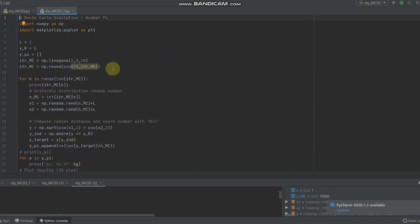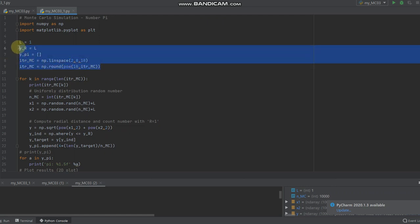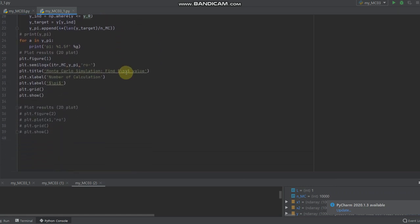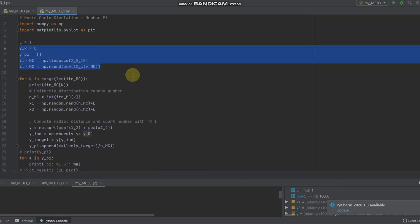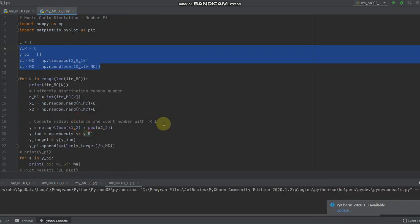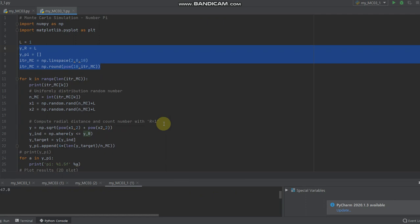Next, let's run the Python code up to 10 to the 8 number. Then you get the feeling of how fast the Python code calculates the simulation. It's running.